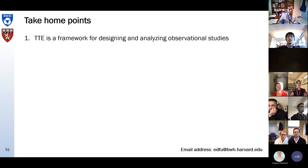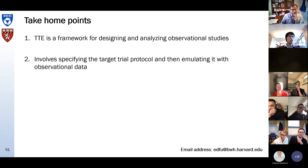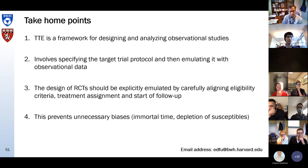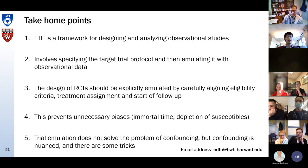These are my take-home points: target trial emulation is a framework for designing and analyzing observational studies. It involves specifying a target trial protocol and then emulating it with observational data. The design of RCTs should be explicitly emulated by carefully aligning eligibility criteria, treatment assignment, and start of follow-up — you will prevent a lot of unnecessary biases with that. Trial emulation does not solve the problem of confounding, but confounding is nuanced and there are some tricks you can apply. Thank you for your attention, and I'm happy to take any questions.